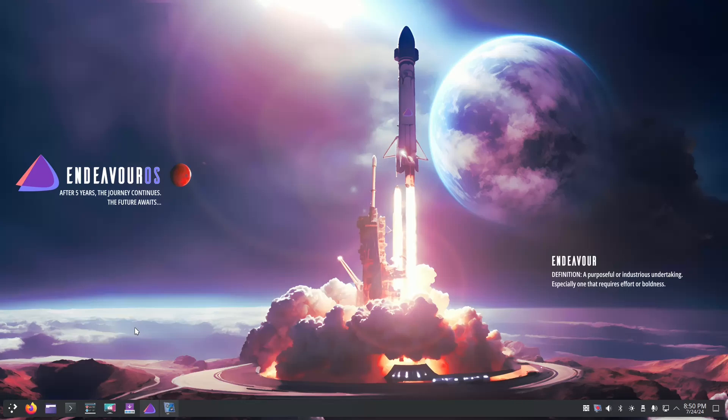But as you can see, Endeavor looks really nice and you can go through the menus, you can use Firefox, you can connect to the internet, you can do most of the other things. The only thing that's worth mentioning is if you do install any software in Endeavor in the live environment it will get wiped when you reboot because it is only all in memory.